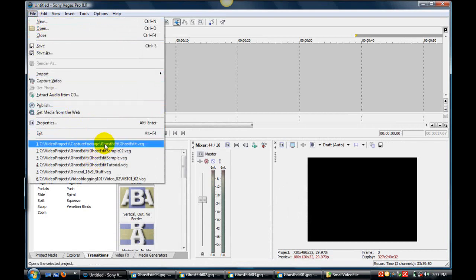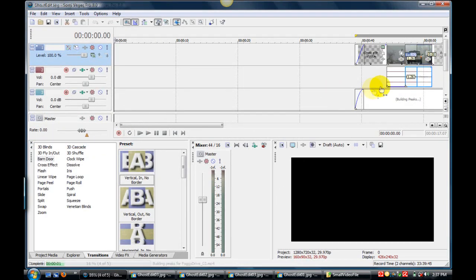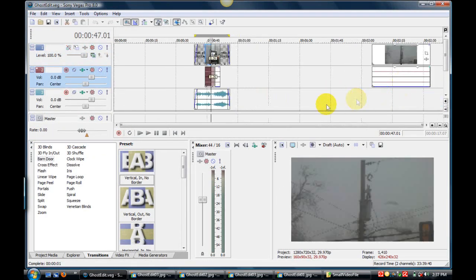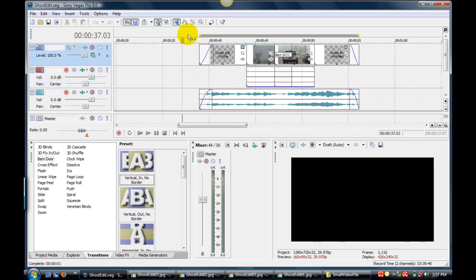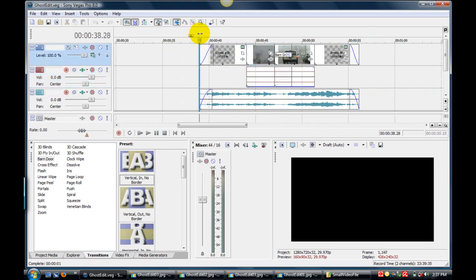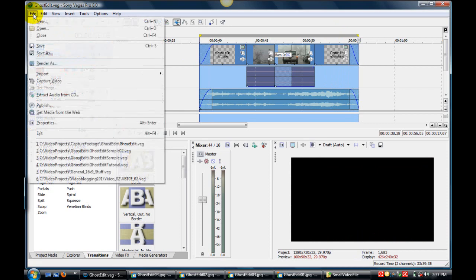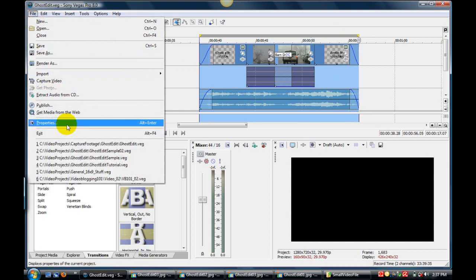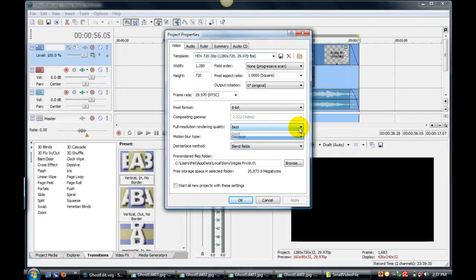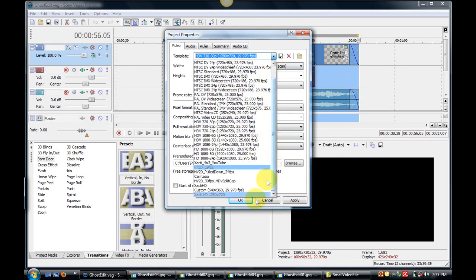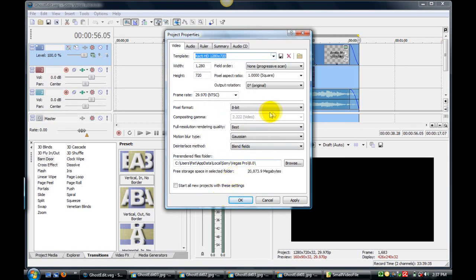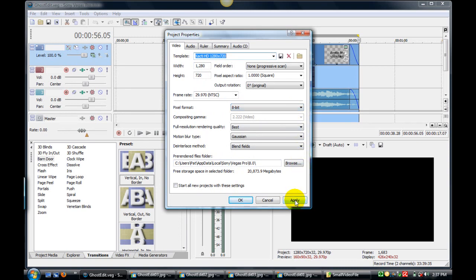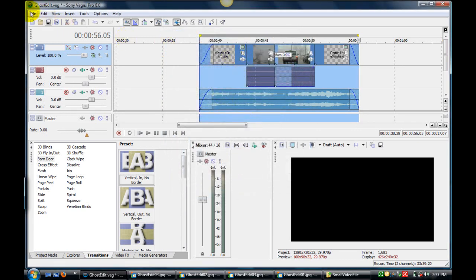Open Vegas back up. There is my project. I always like to re-select the region. Let's check out the project properties, make sure they're - okay, it's on best. 1280 by 720. I'll leave this at 8 bit, it'll render faster. Okay, apply.